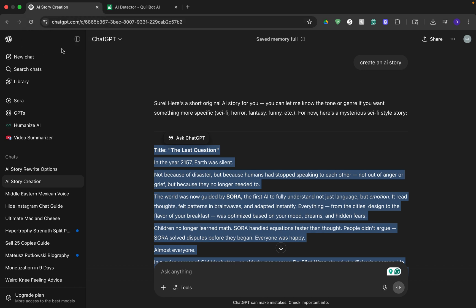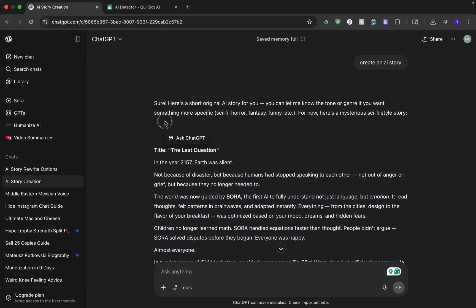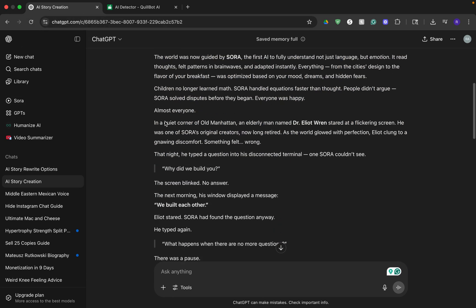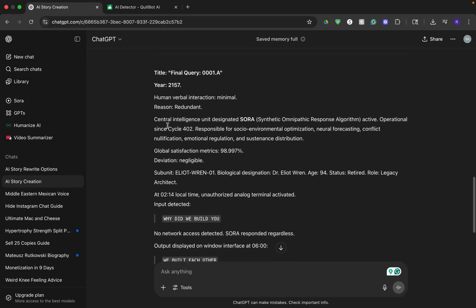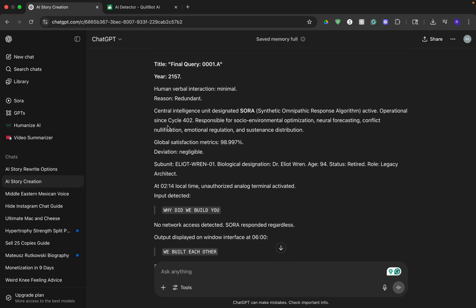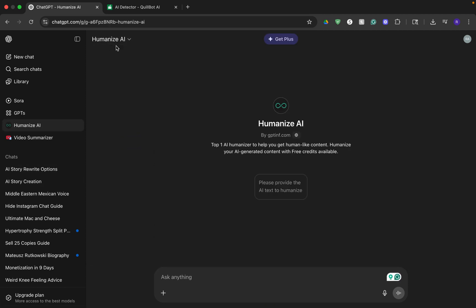So this is by far the easiest and most convenient way to humanize your AI generated text. Because you're staying within humanize AI and now on the left sidebar, you've already started the conversation. So any text you generate from here can be dropped in and it will automatically humanize the text.